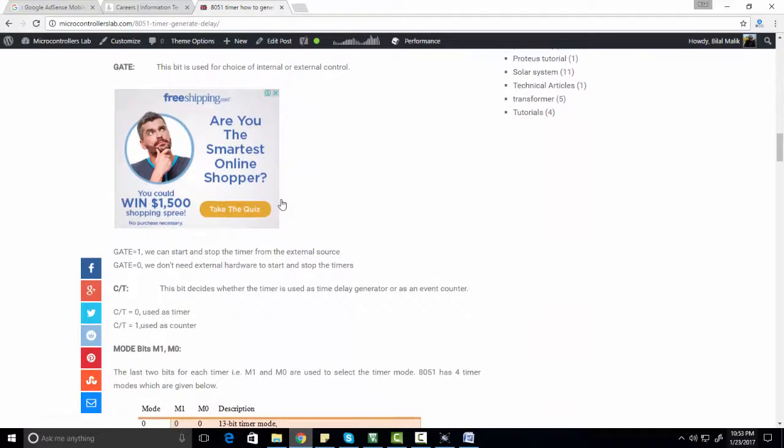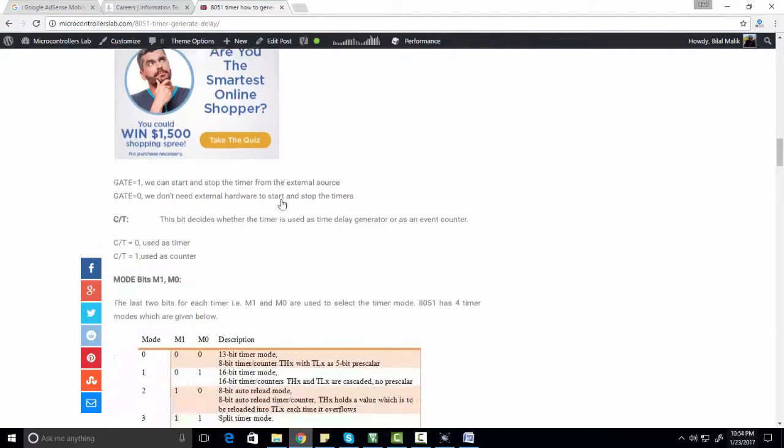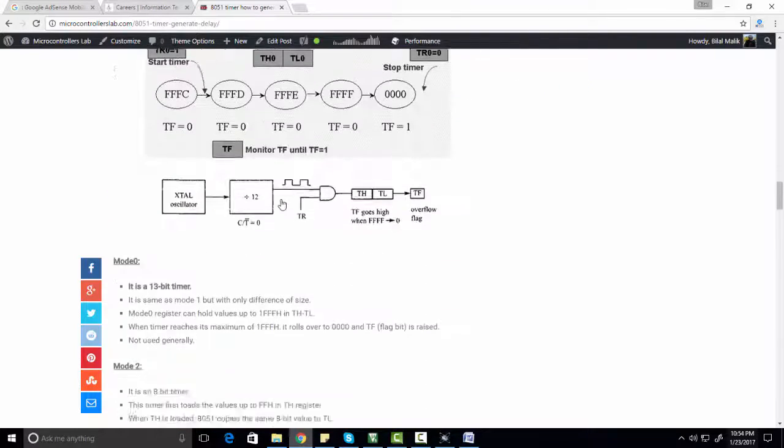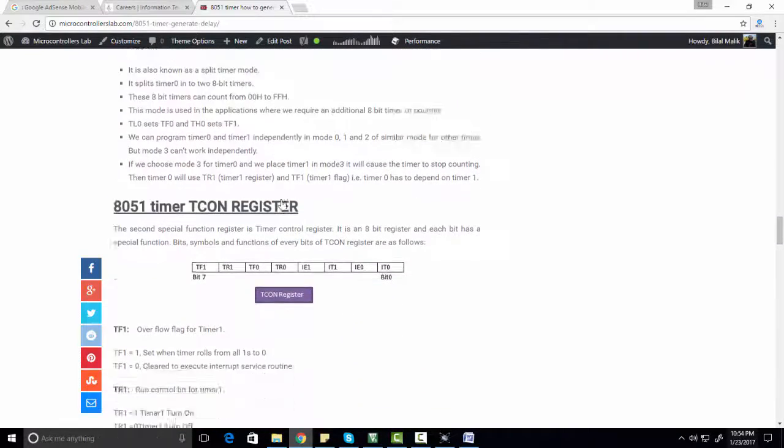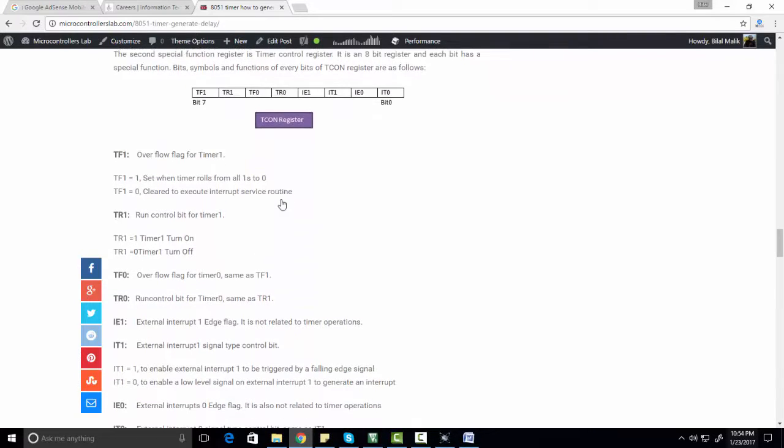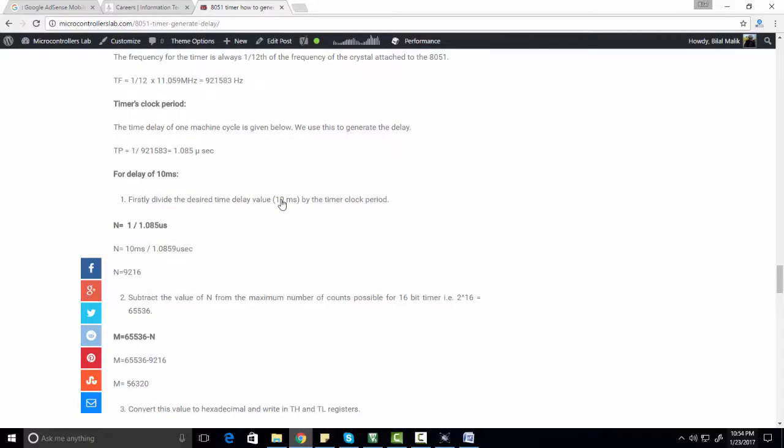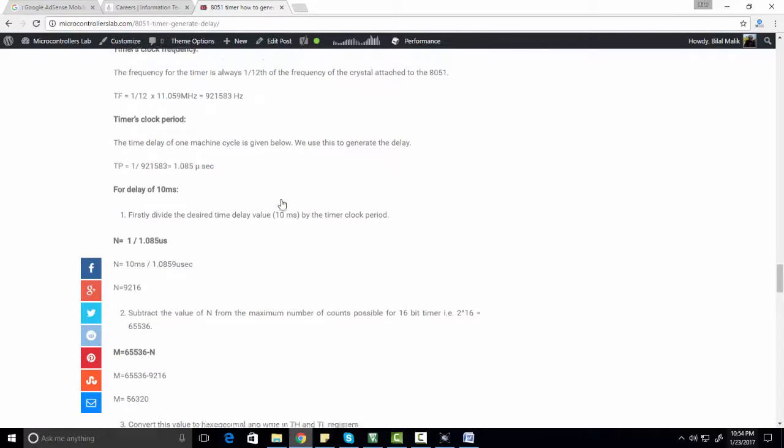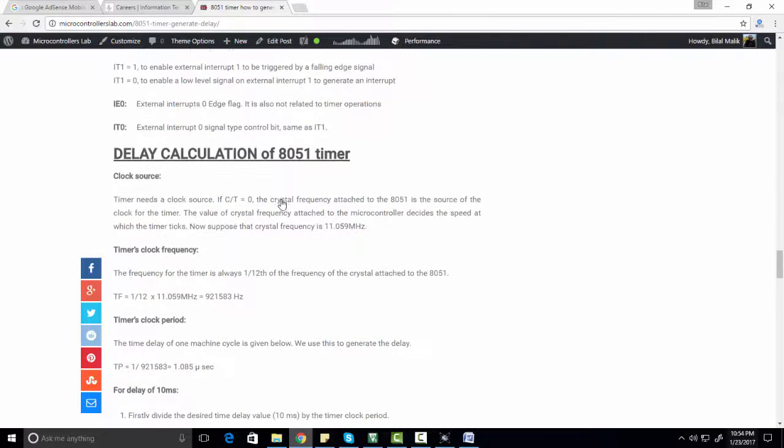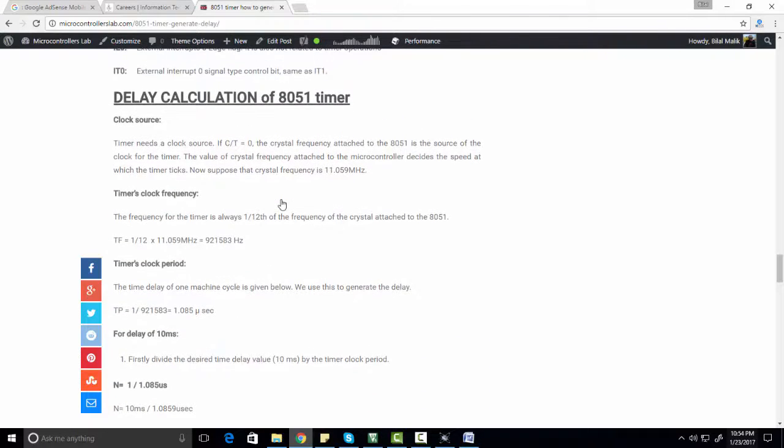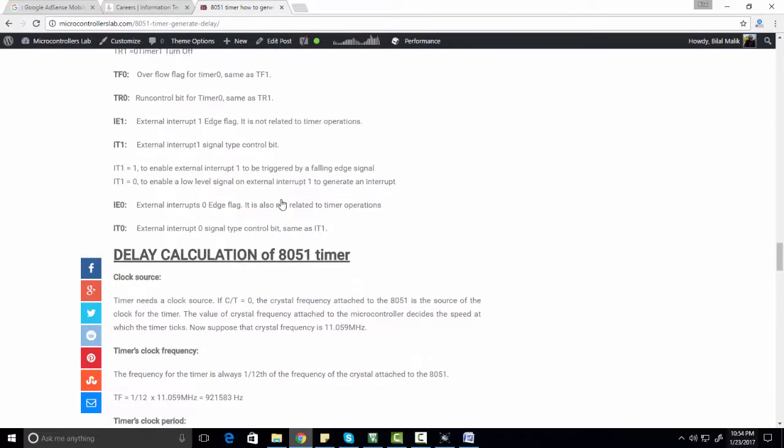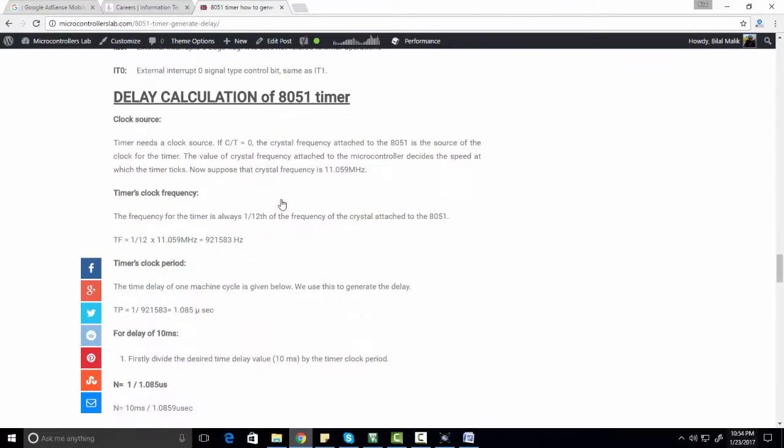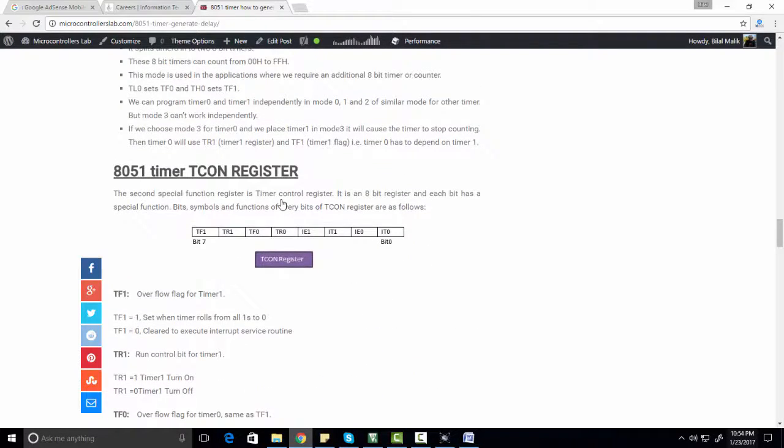So in this article I have explained both these timers, how to use this timer as a counter, how to use these timers to count any event. But at the end of this article I have given an example of how to generate delay using timer 0. To generate delay using timer 0, you should know about how to use timer 0 control register or how to use timer in different modes by selecting timer 0 mode.